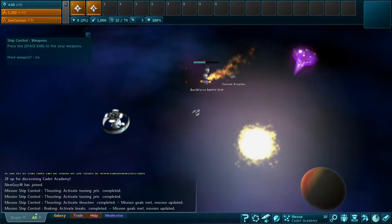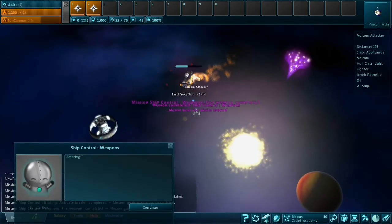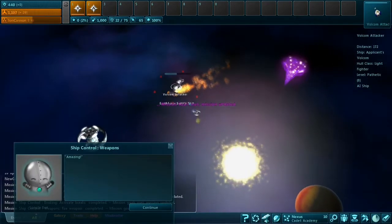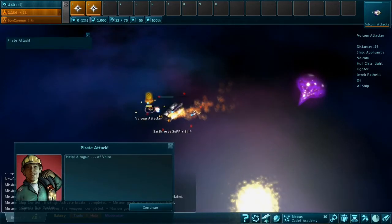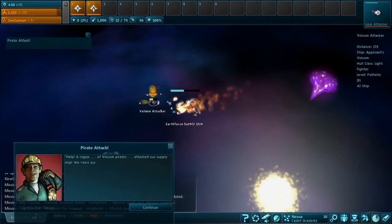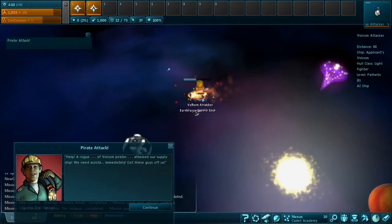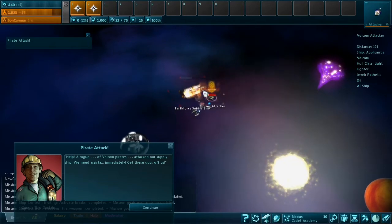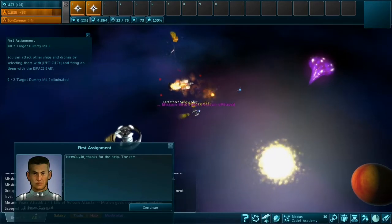And one feedback we got a lot was that the target dummies on the cadet side were a little bit boring. So I've been working on those and I wanted to show you what they're doing.